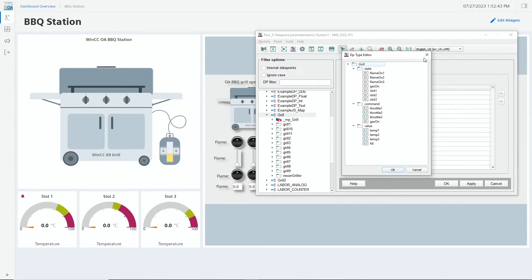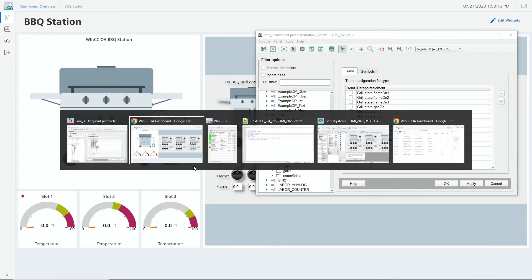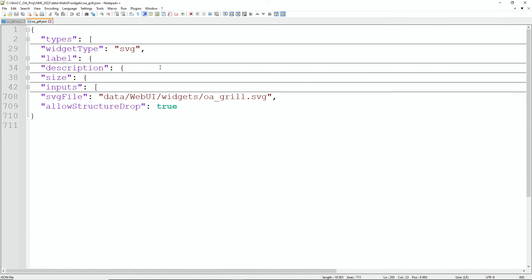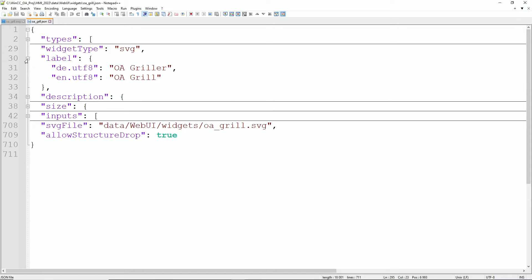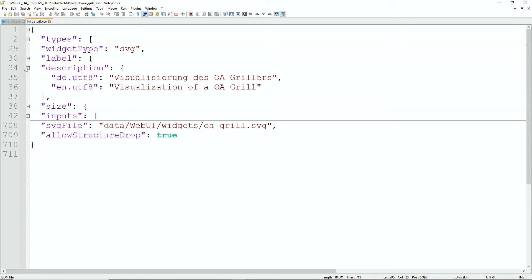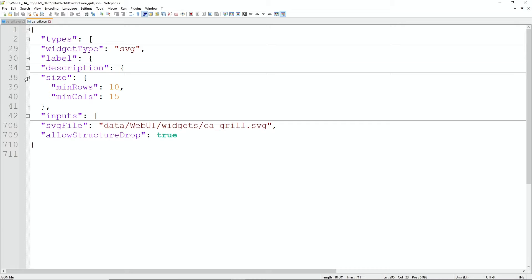Now we will need two things that our dashboard can show machinery like that. First we need the graphic, and second we need a definition file which is actually a JSON file. In this JSON file there is things like the name, which widget type we are using, a label, description, maybe a minimum size, and most important which graphic you plan to use.